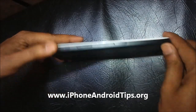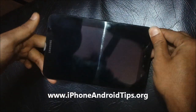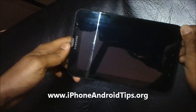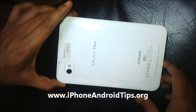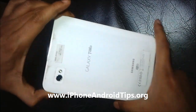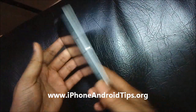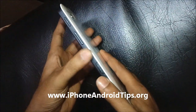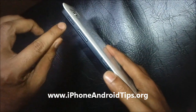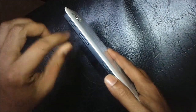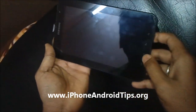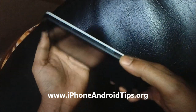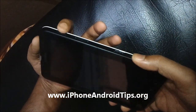Hi folks, welcome to iPhoneAndroidTips.org. Today we are going to show you how to get your Galaxy Tab into restore mode. You can see a power button here, the volume up button, and here is the home button.